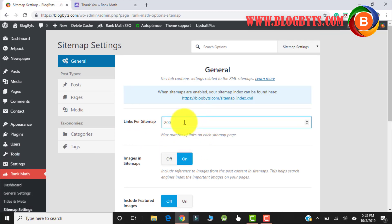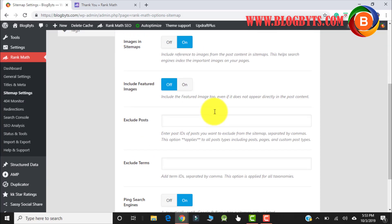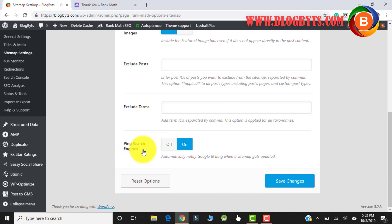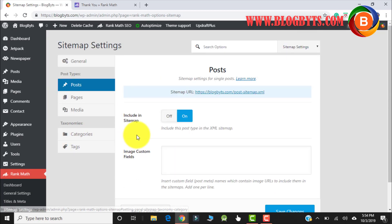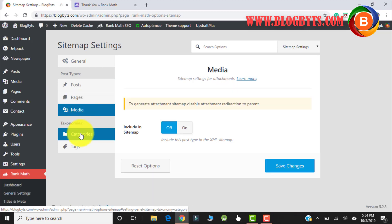For the sitemap settings, how many links do you want to include — by default it's 200. If you have more articles you can make it 300, 400, or whatever number you have. You can choose to include images in the sitemap and also include featured images. I'll go by the default settings. Ping search engine is very important — if you want to ping the search engine when you update the sitemap, that should be yes by default. I'll go by the default settings.